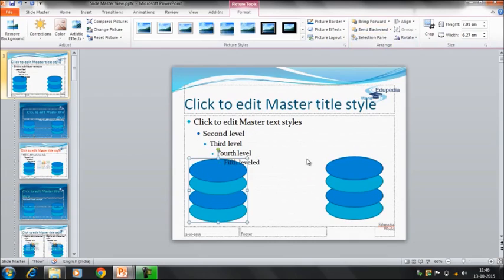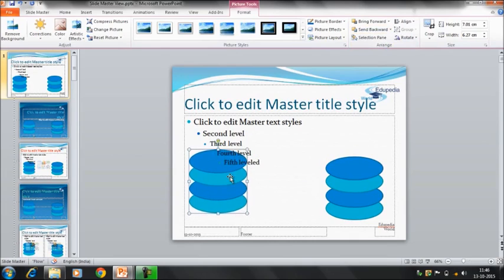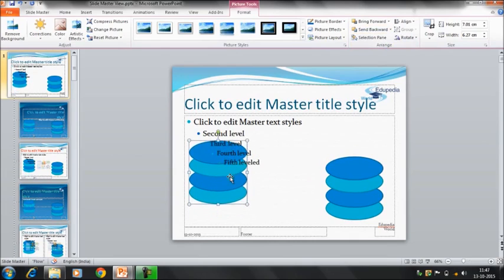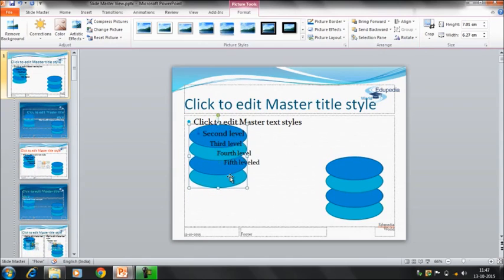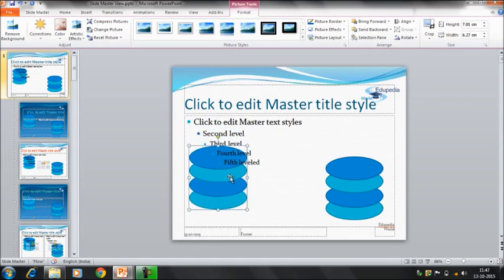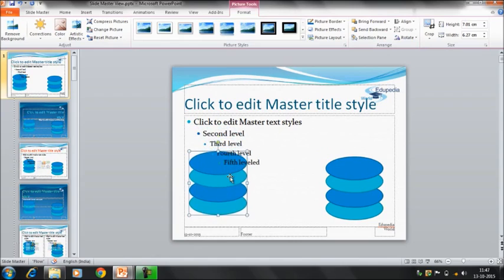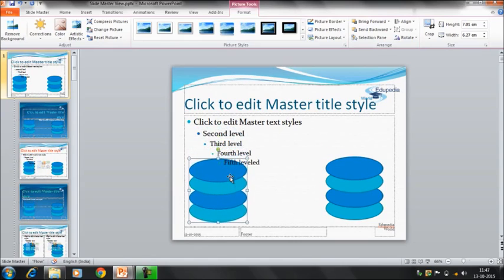So now you can see that the object is on the back side and the text which is written is coming in front of this. So this is how you can make small changes in the slide and you can change the entire layout.